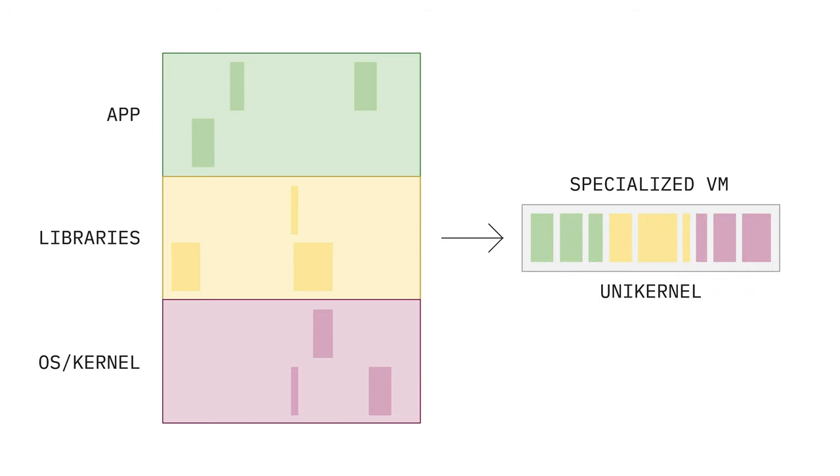Similarly, by cutting out sidecar applications like SSH, unused libraries, or even dead code in your application, the attack surface is significantly reduced and so is the software bill of materials.